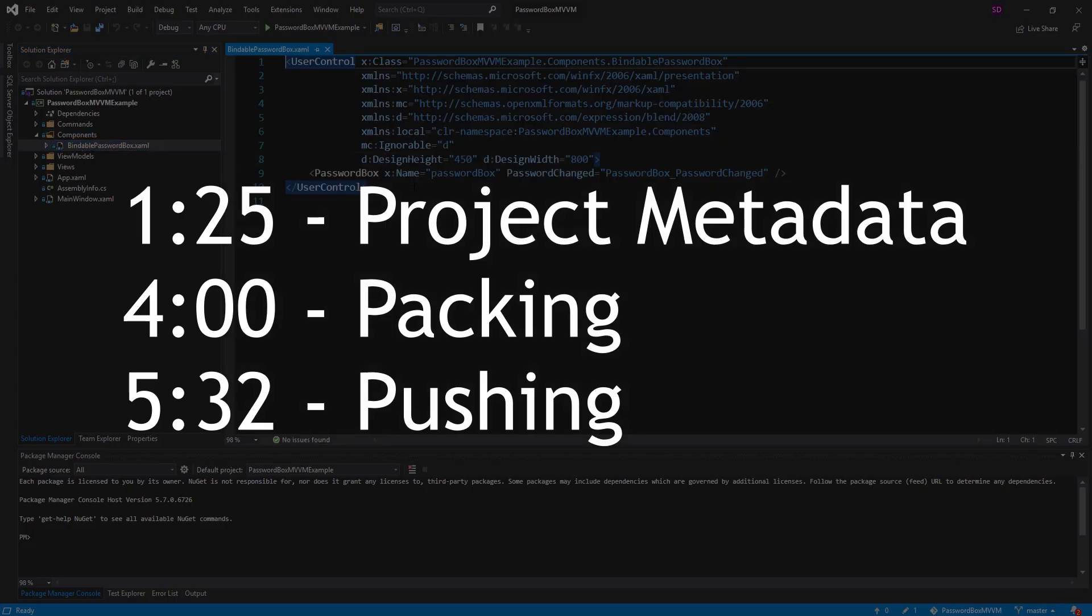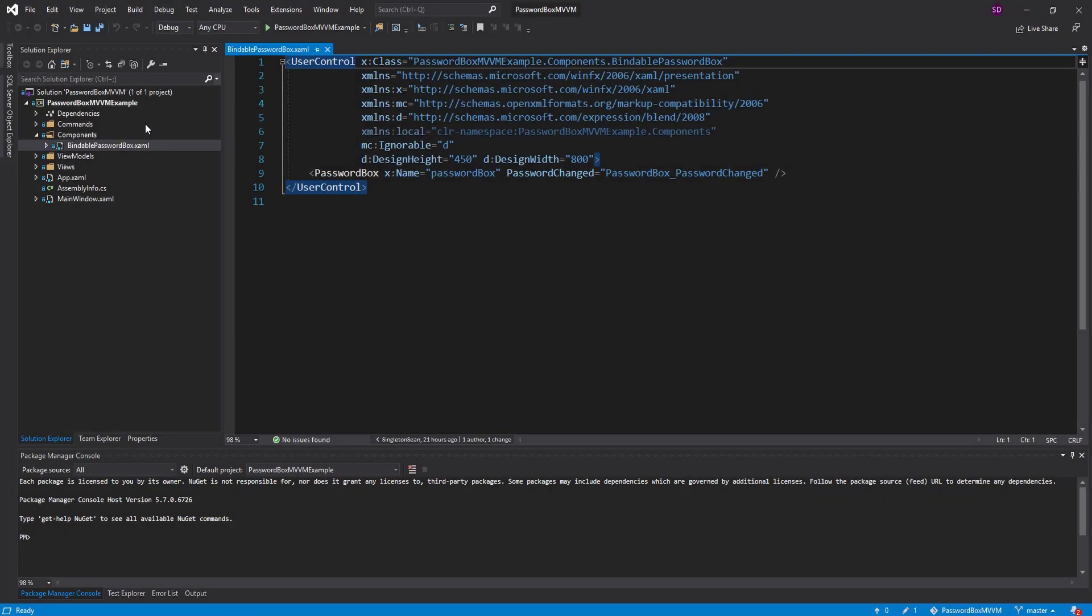So what we're going to do is move this password box component to its own project, pack that project into a NuGet package, and upload it to the NuGet gallery.